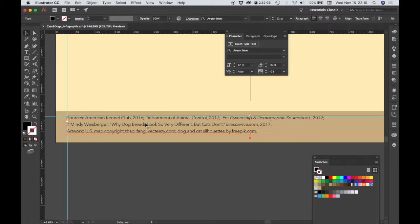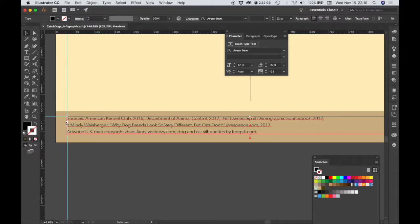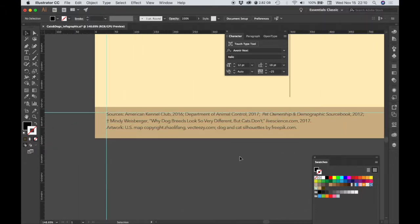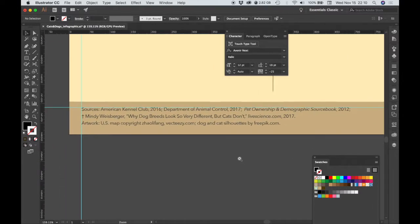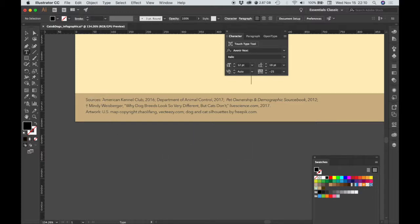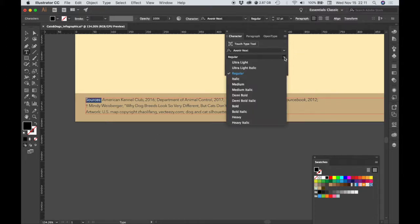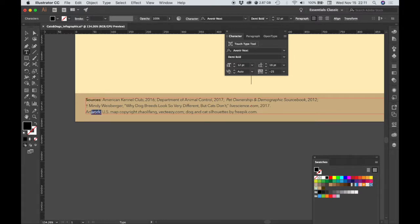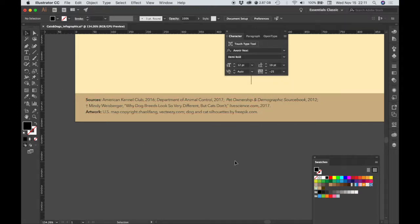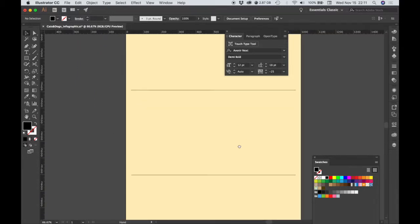We just want to align this with our guide, so I'm going to resize this text box so that it aligns with the guide and extends to the left and right guides. If we want to take a look at our layout without the guides in the way, on the Mac we can choose Command-Semicolon, and that will hide the guides to make sure everything looks good. What I forgot to do is for 'Sources,' let's make that demibold, and we'll make 'Artwork' demibold too — I'm including the colon with that.